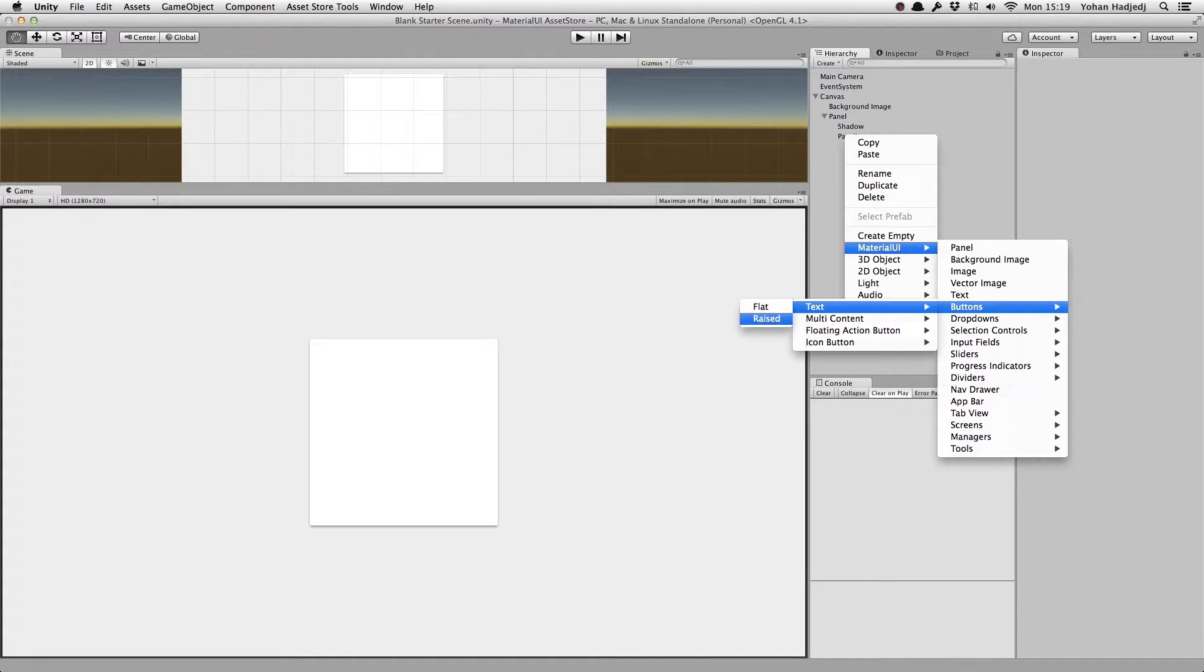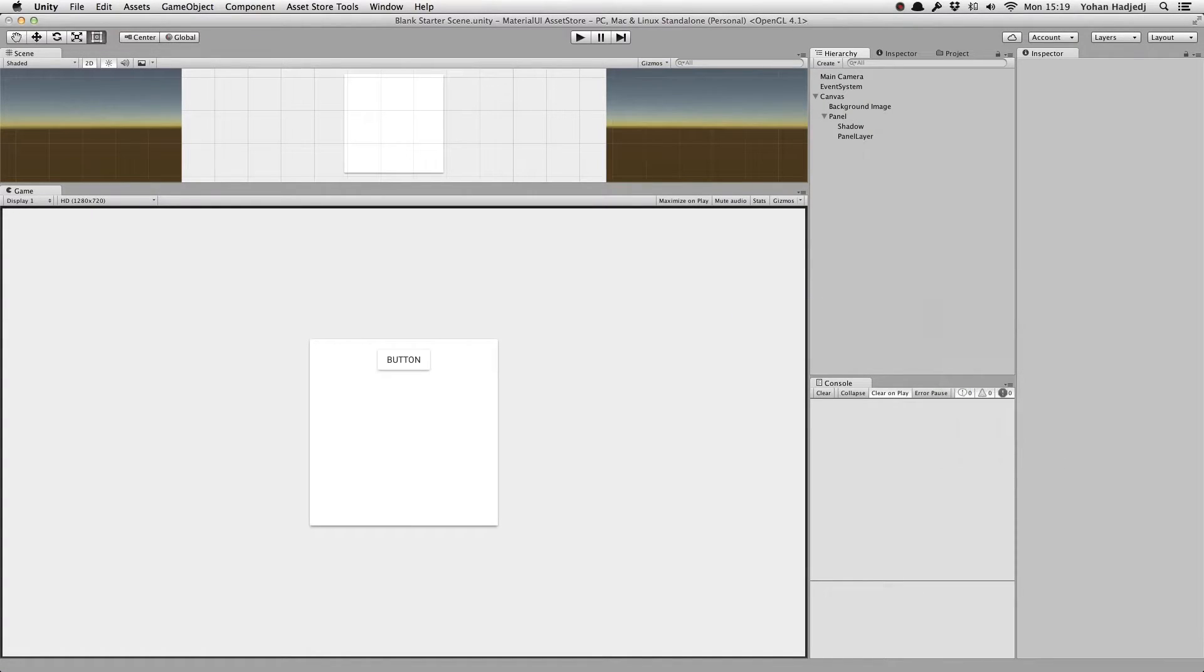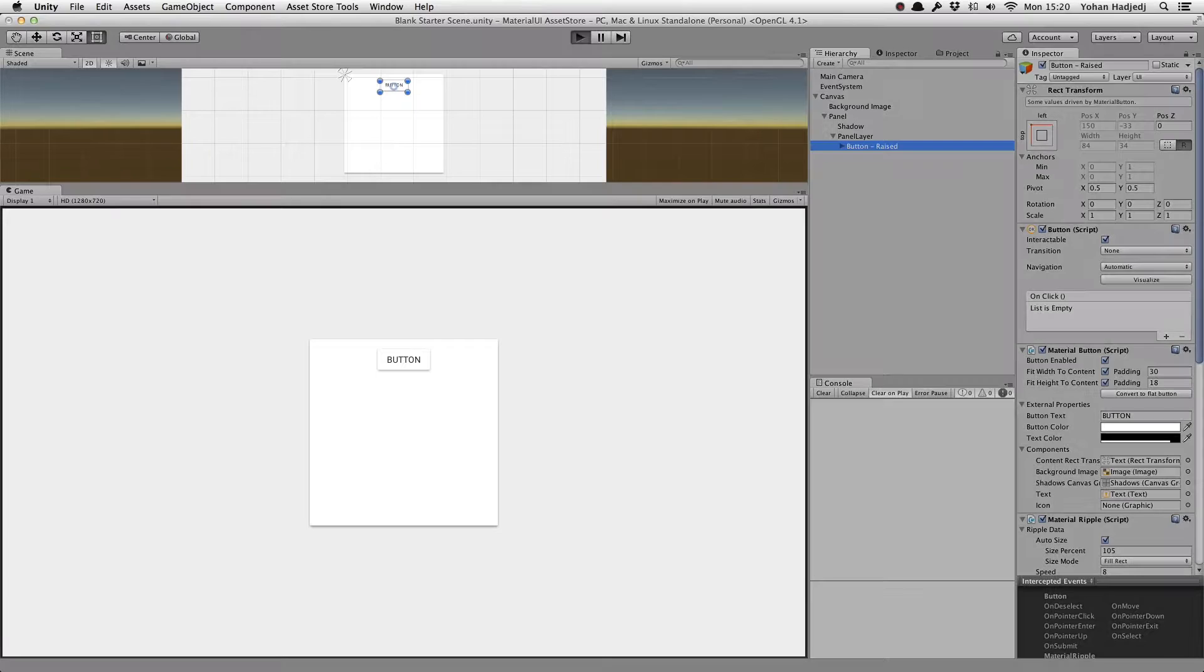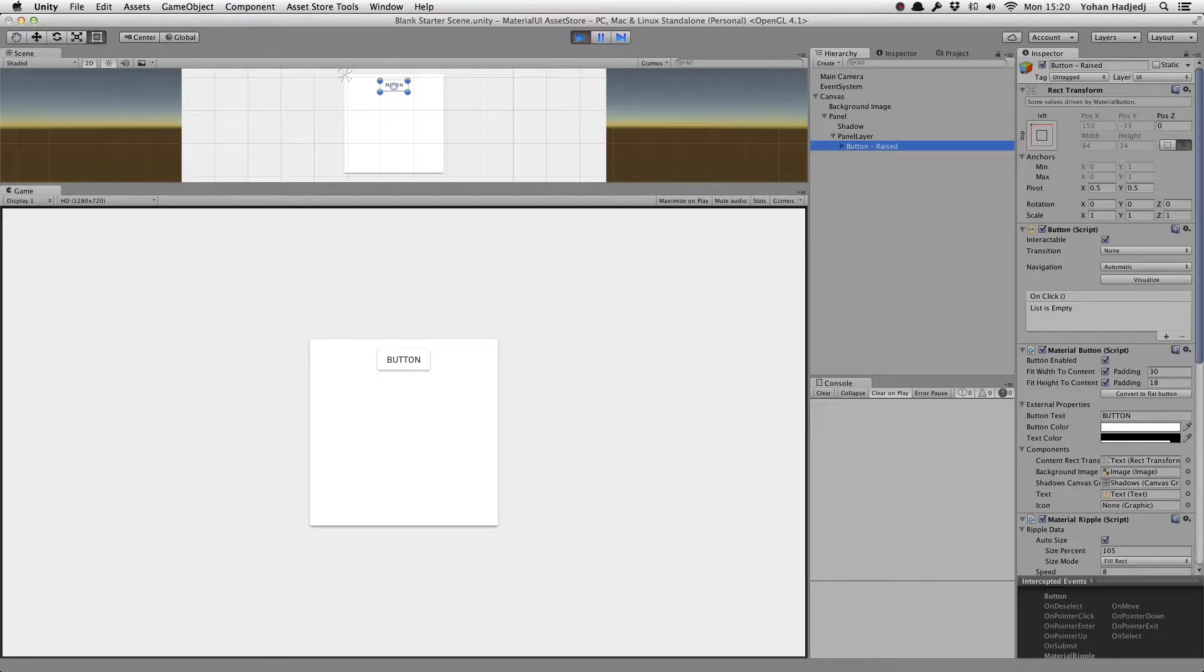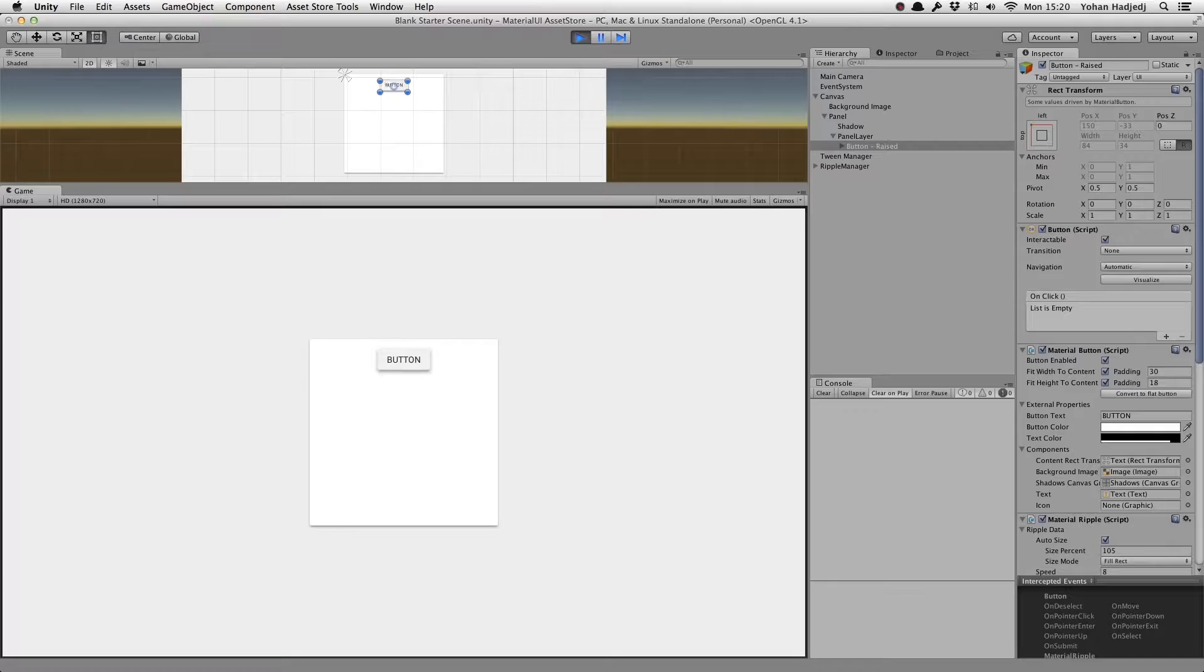Let's start with the first one. You'll see it's a simple white raised button containing text. We can press play and click on it to see the ripples and shadows in action.